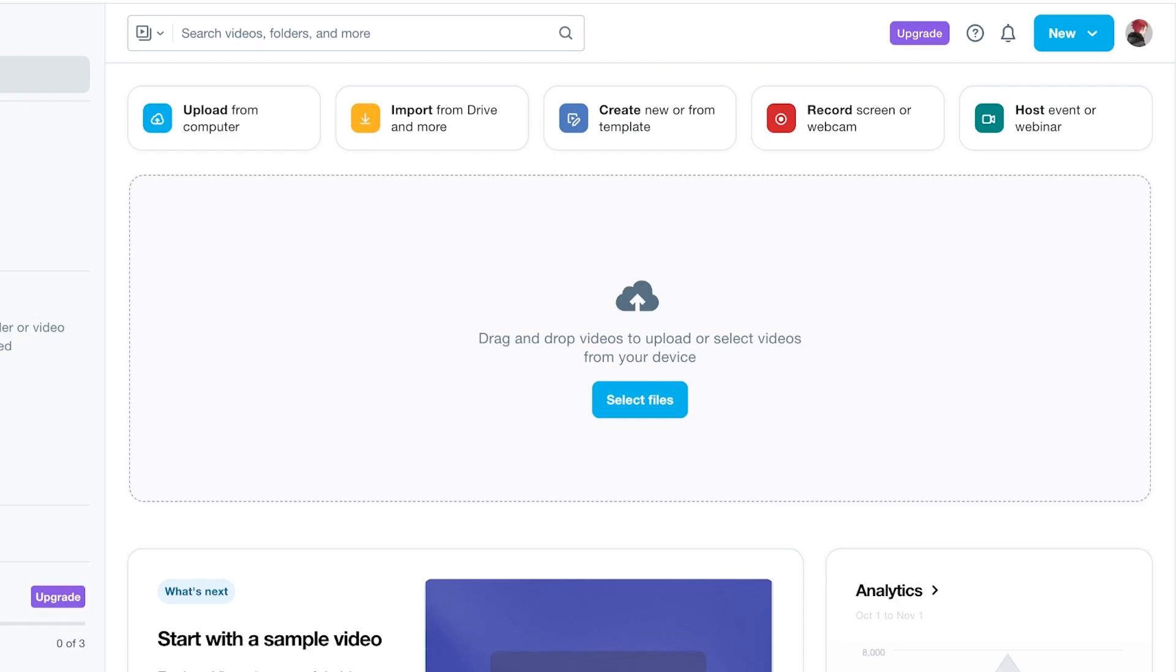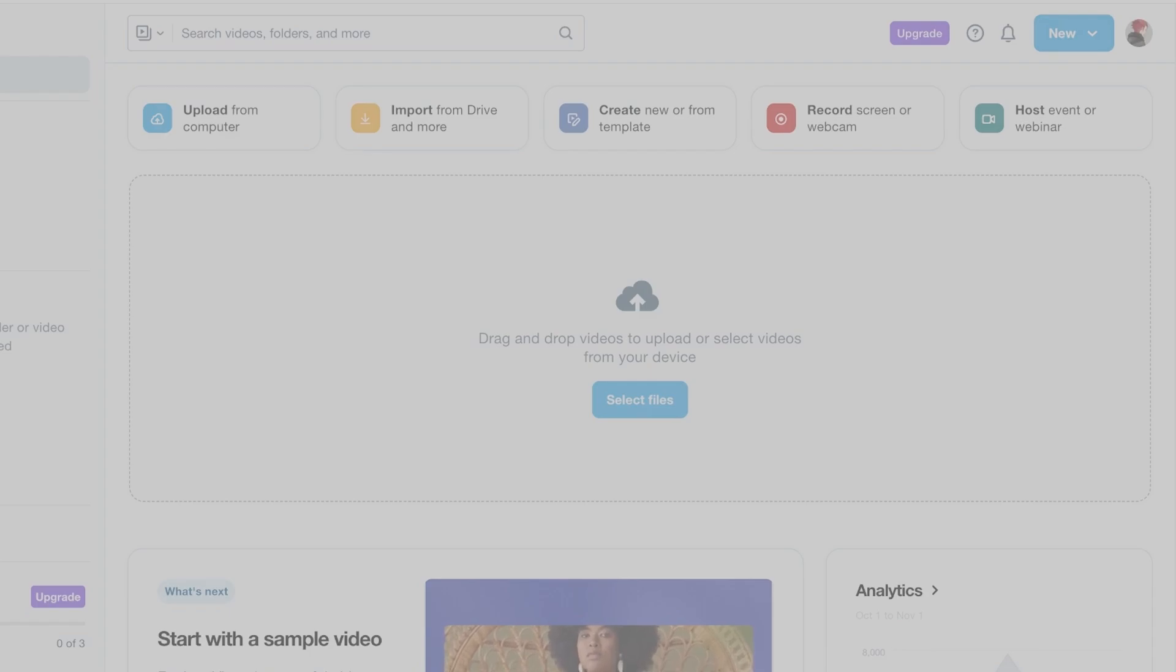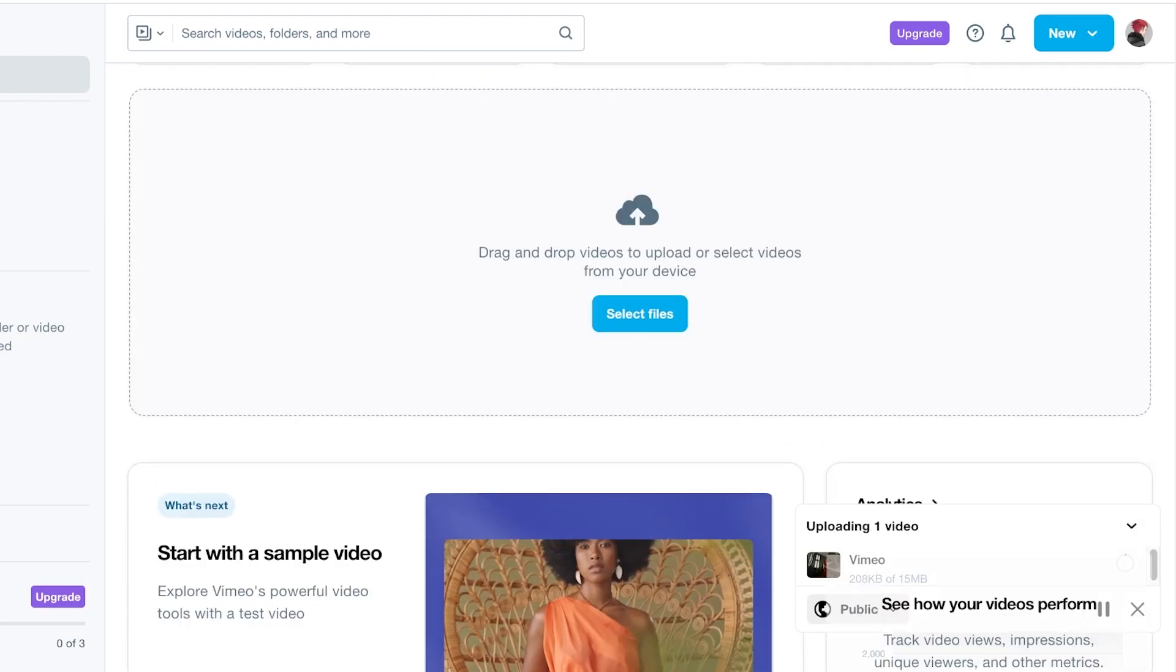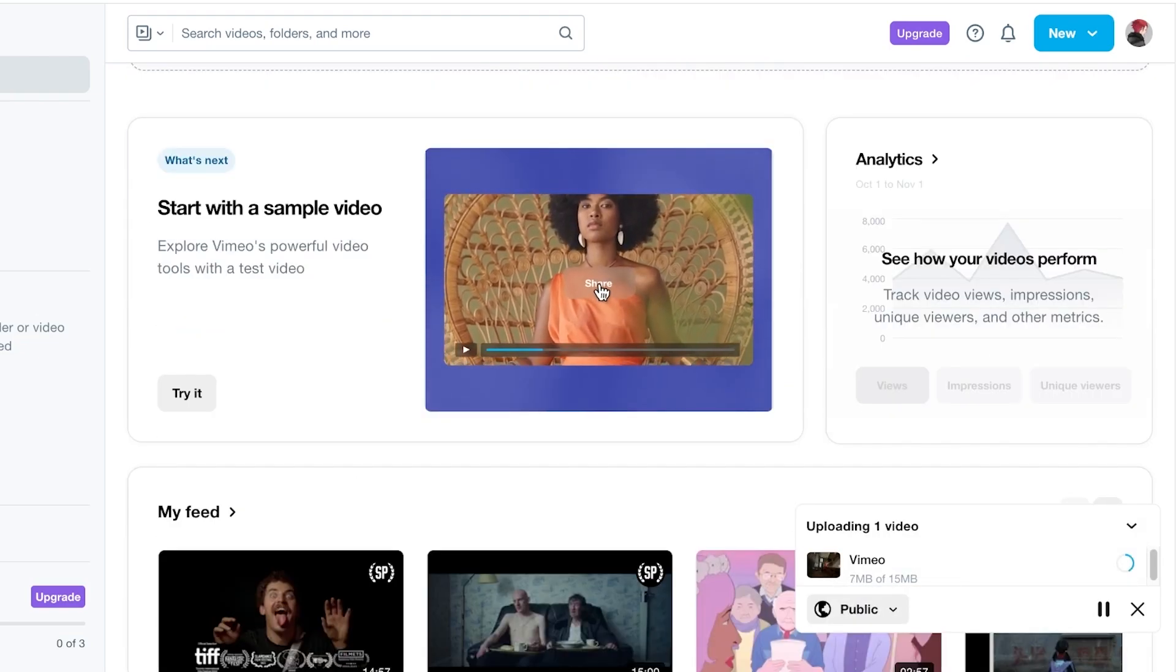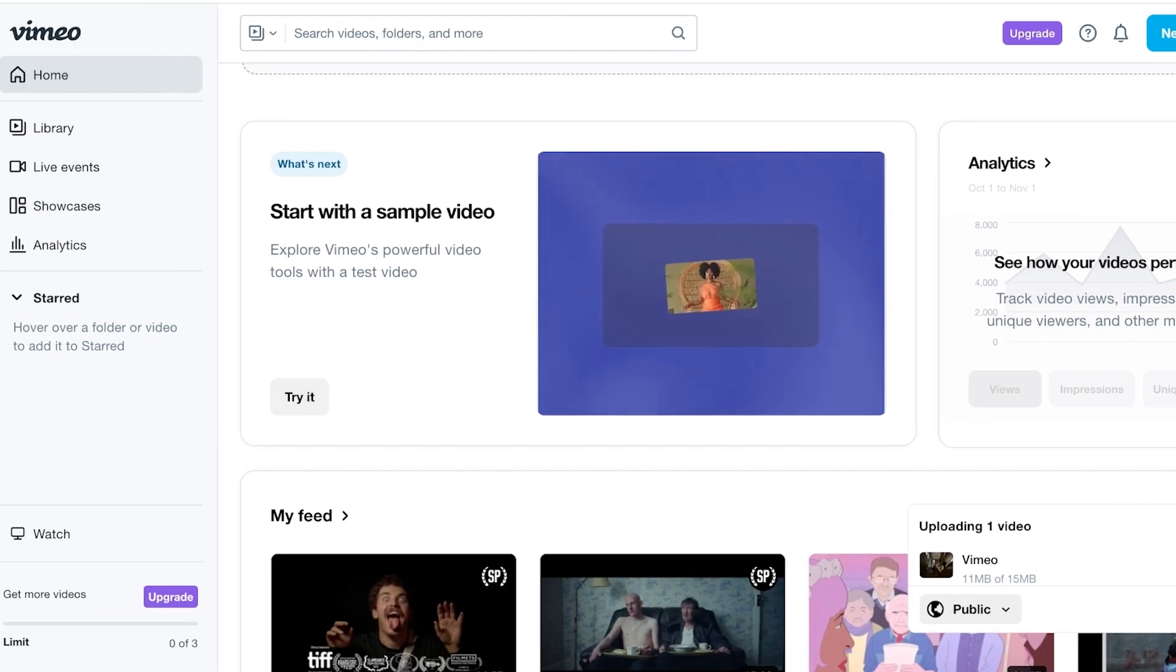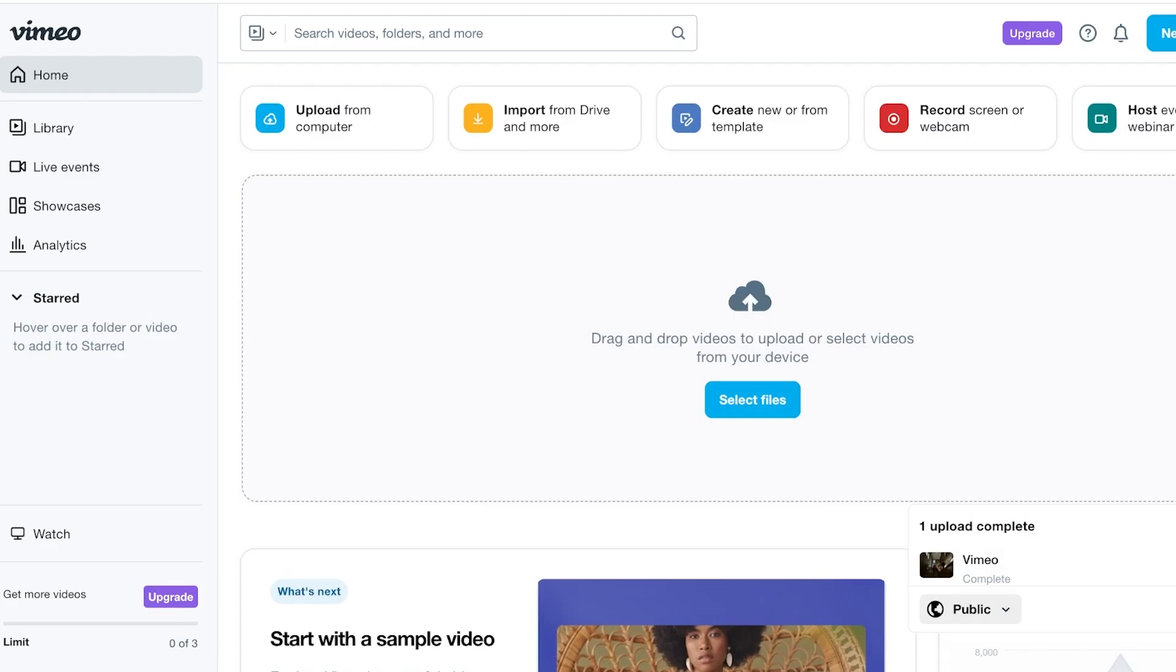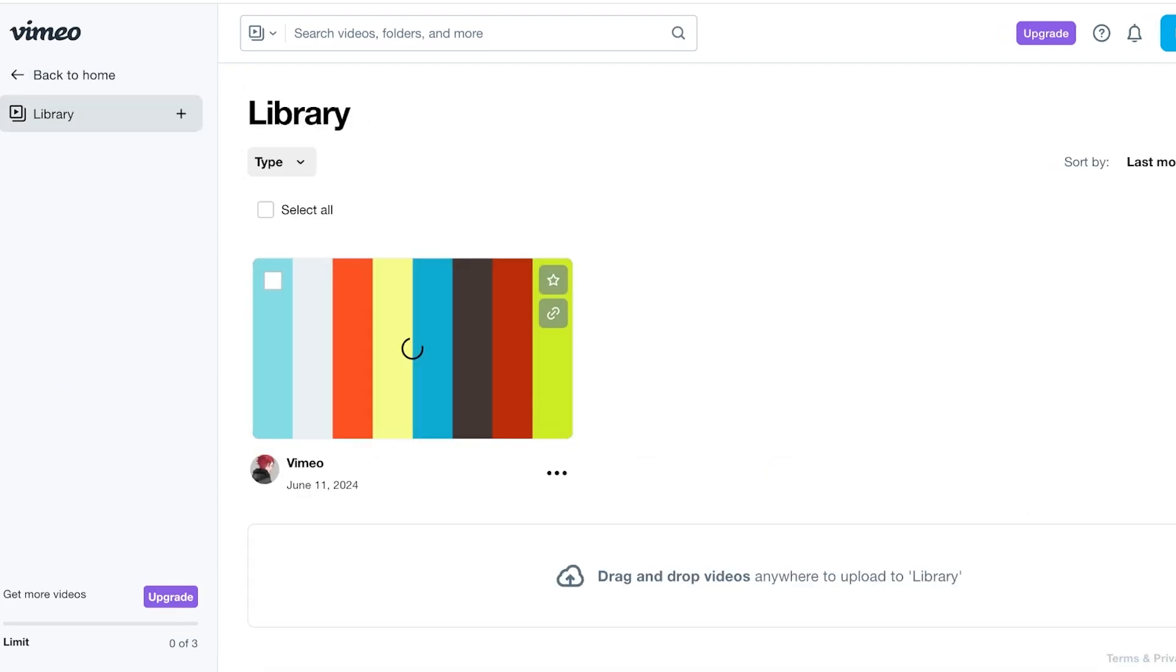Once we have completed this, it's time to get started with our video. So you will see, you can click on select files over here and upload your own files that you want to edit. I have this really cute little video for a model shoot that I want to begin editing. You can also start your editing journey with a sample video. To do that, click on try it over here to try out the sample videos provided by Vimeo.